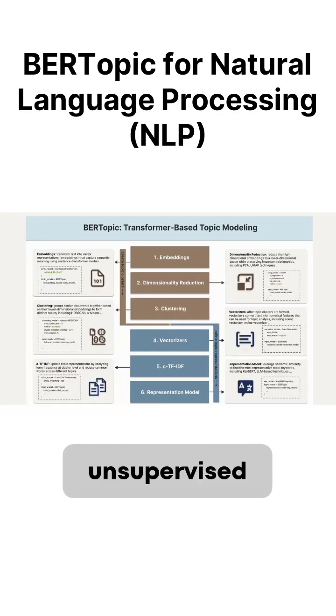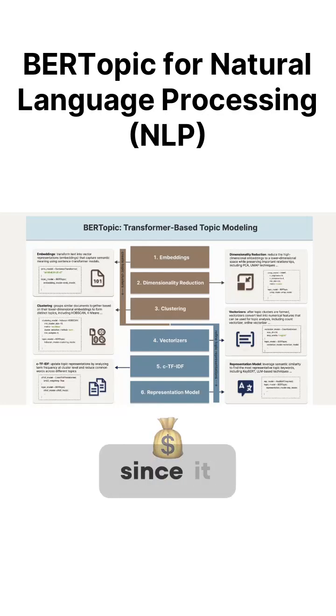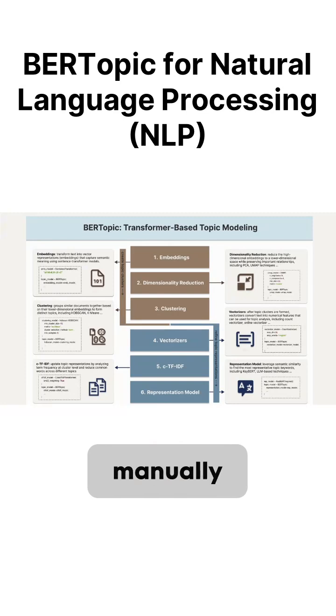As an unsupervised learning method, it's highly cost-effective since it doesn't require manually labeled data.